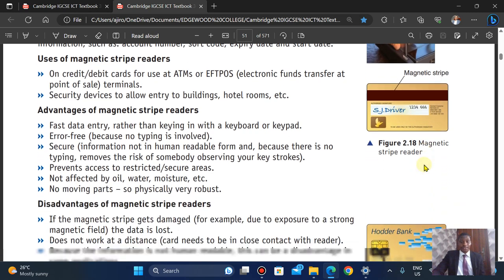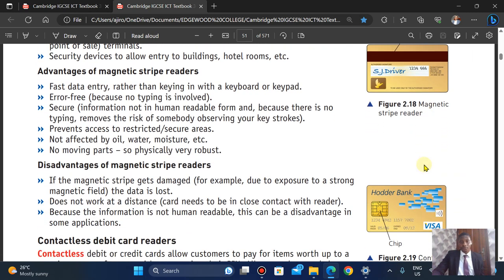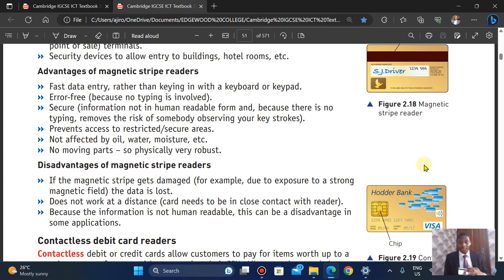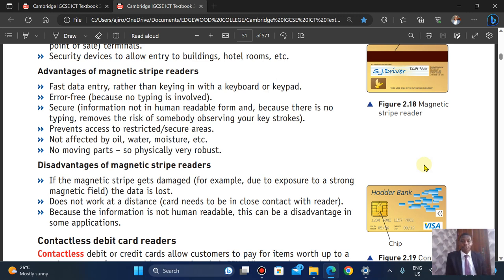The advantages of magnetic stripe readers include fast entry — rather than typing in information, it reads it directly. It is also error-free because there is no typing involved. It is secure because the information is not in human-readable form. It also prevents access to restricted areas. It is not affected by oil, water, or moisture. There are no moving parts, making it very robust and not easily damaged.